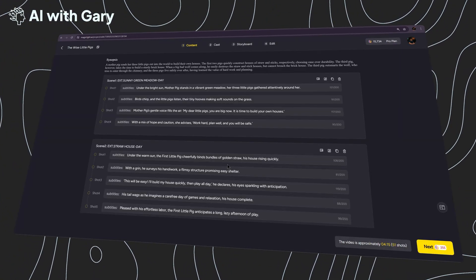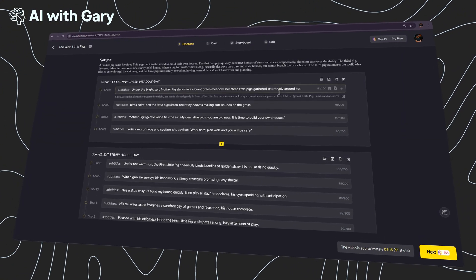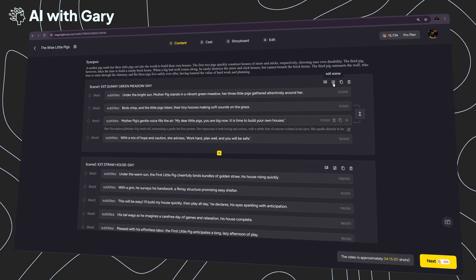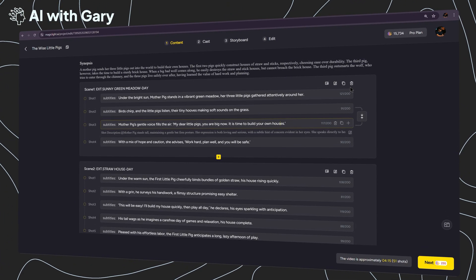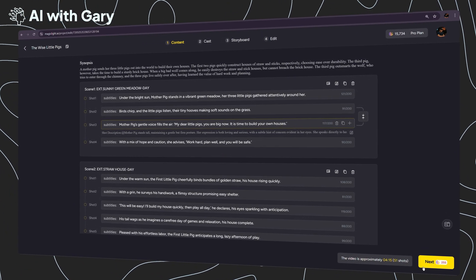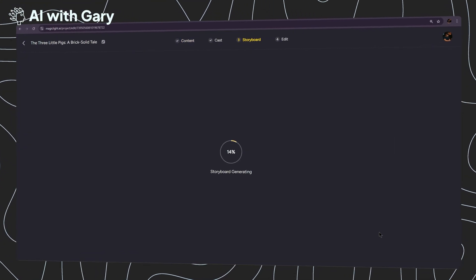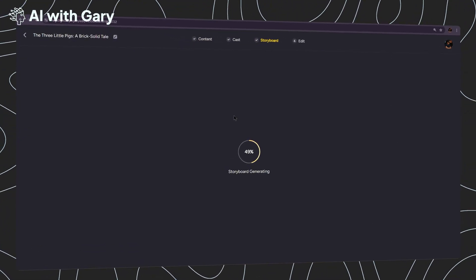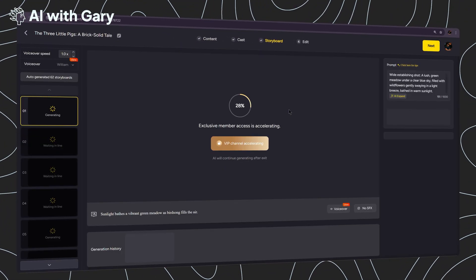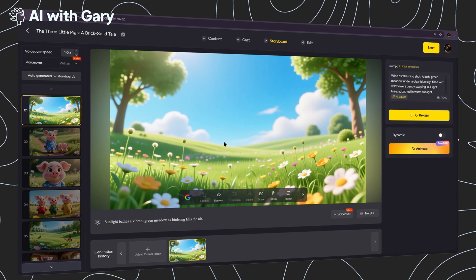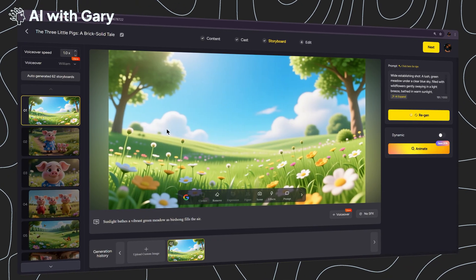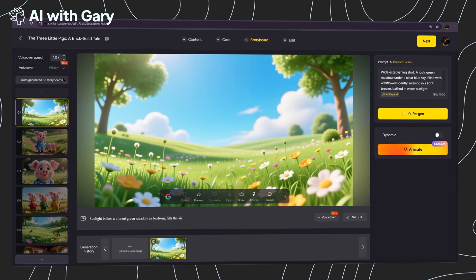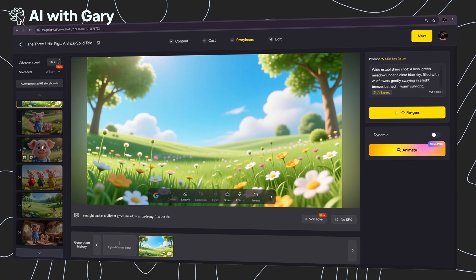On this screen, you'll see MagicLight has split each sentence or script segment. You can review them, manually edit, or delete segments if needed. Just click next to continue to the next screen. At this stage, you'll need to wait a moment for MagicLight to cast all the characters and create a storyboard with all the scenes and images for you to review. Once everything is generated, you can see on the left side that we now have 62 storyboards.